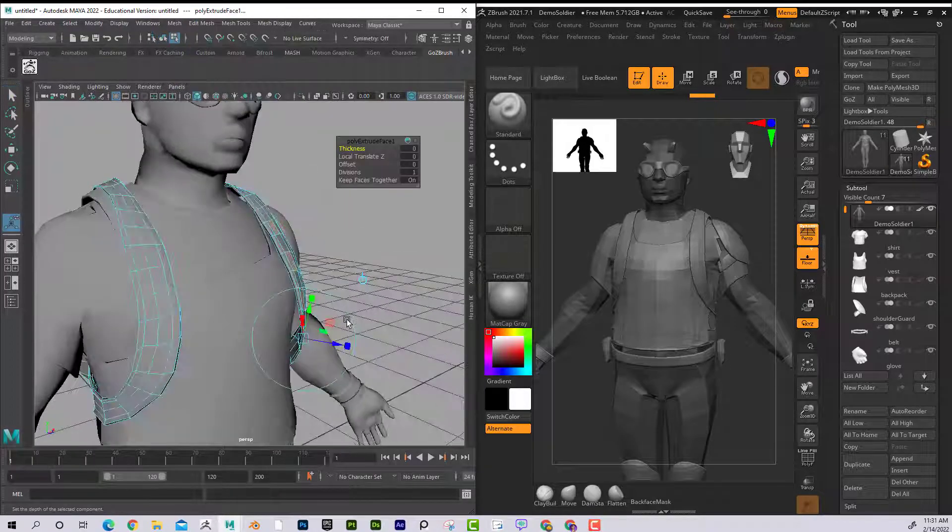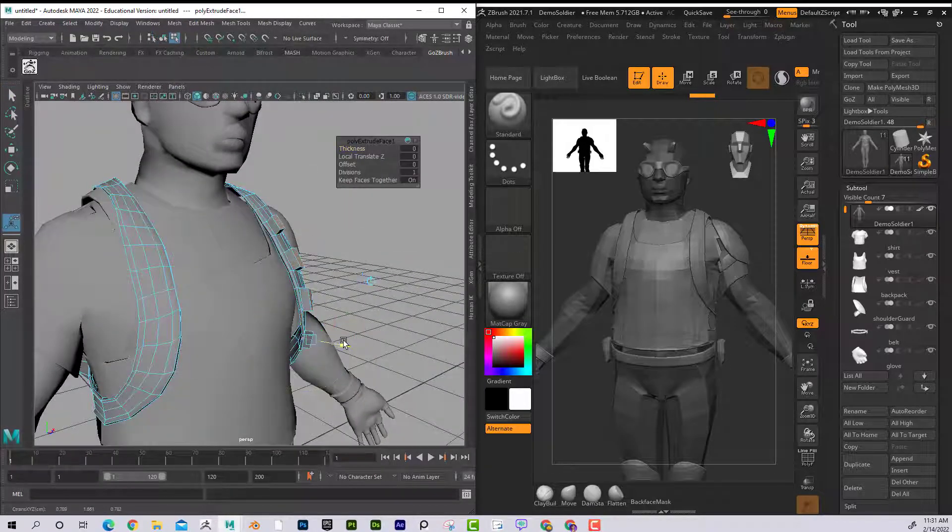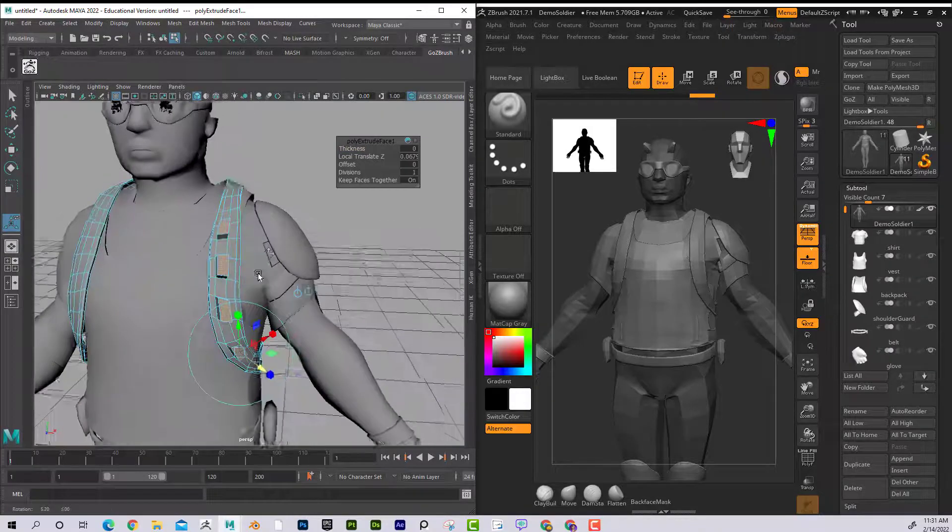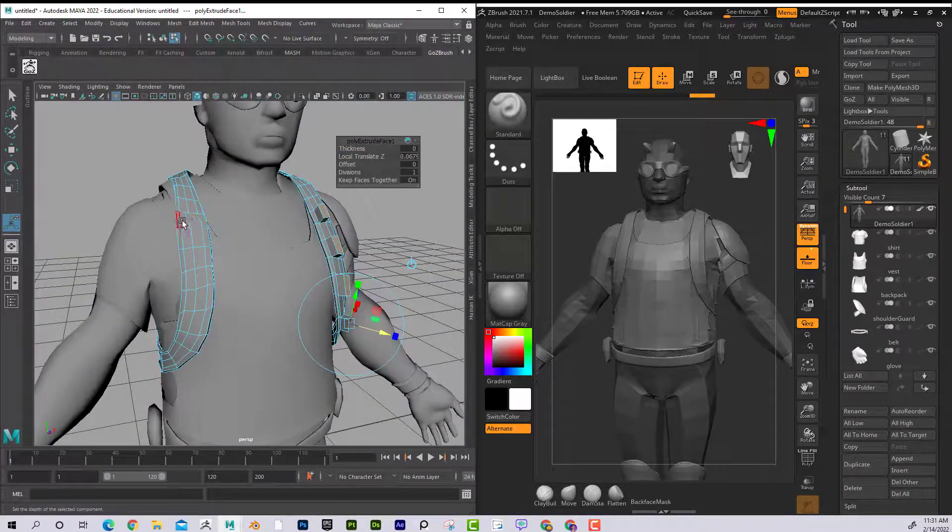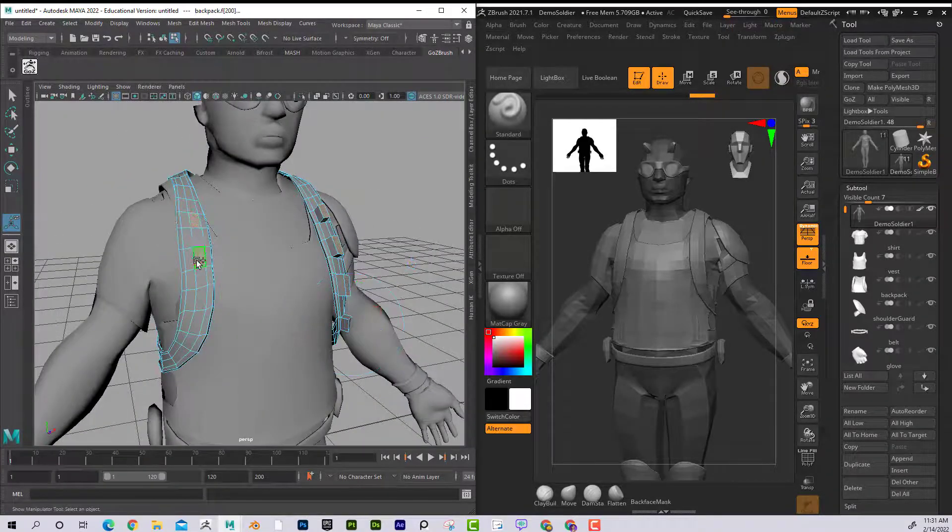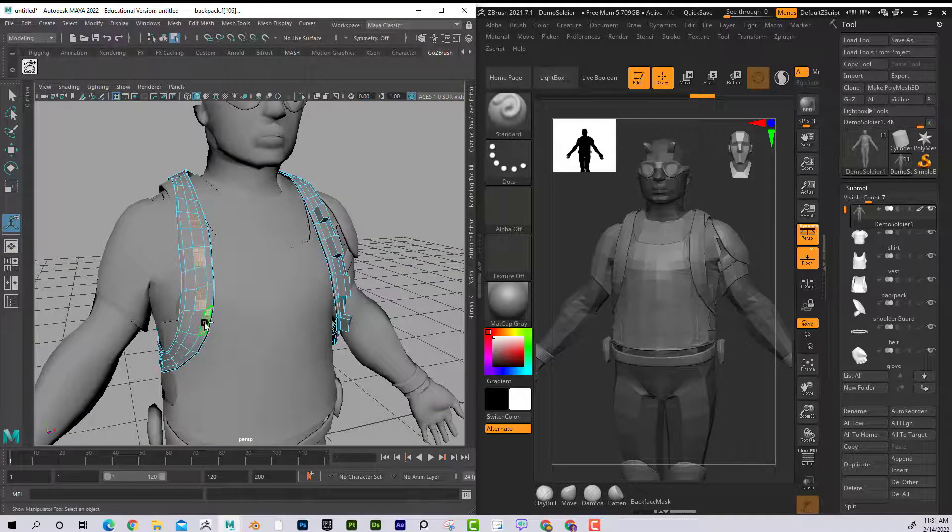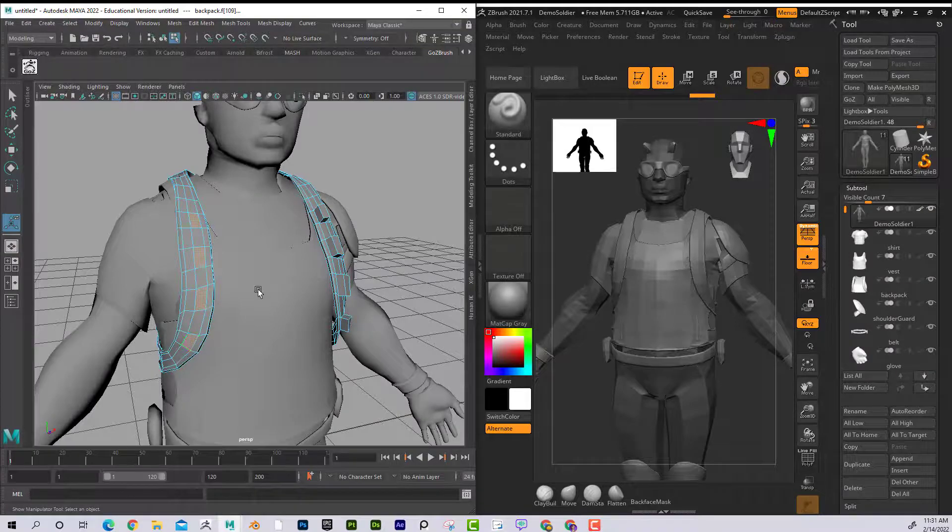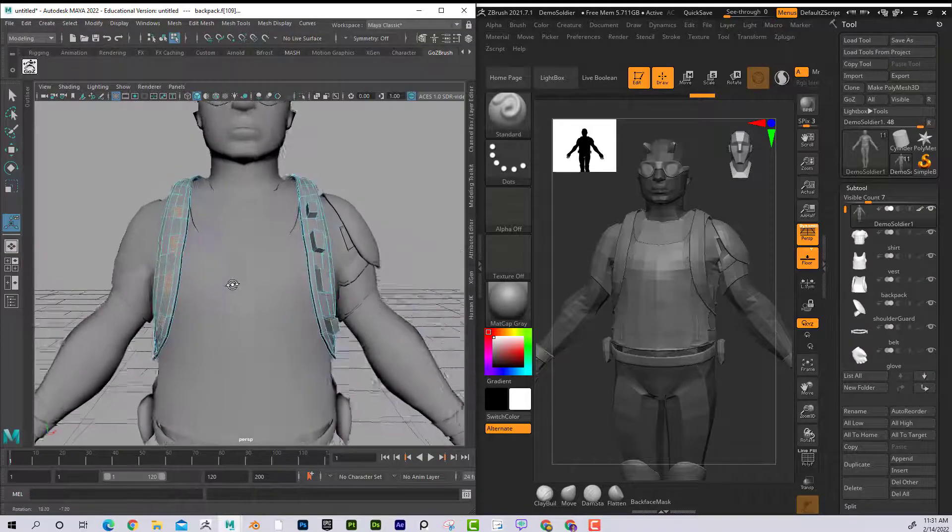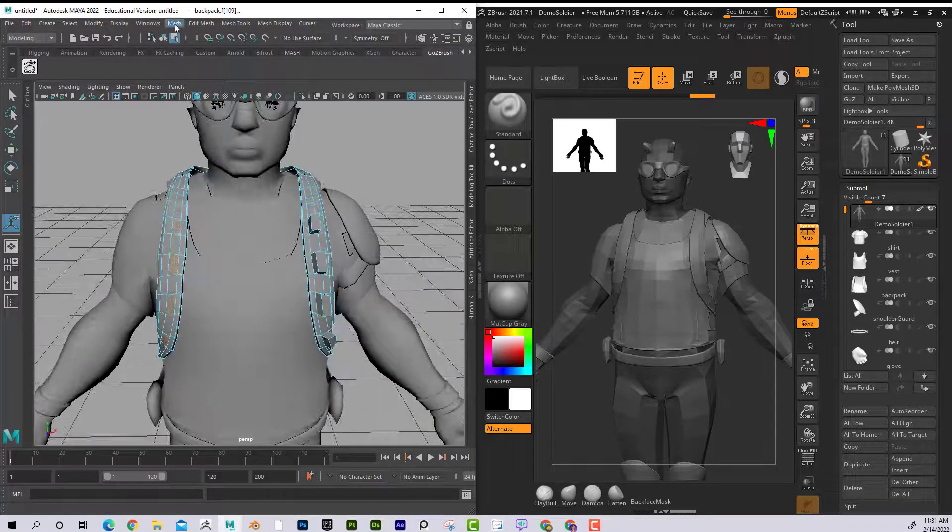Maybe I want some spikes on this or something. Obviously the sky is kind of the limit of whatever you want to do. And maybe over here as well. Could I do this in ZBrush? Absolutely. But I feel like maybe I've got more control on doing it in Maya.